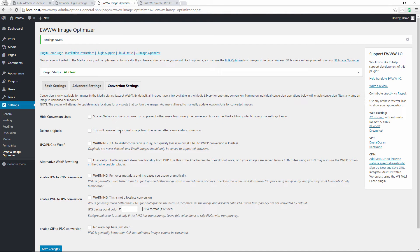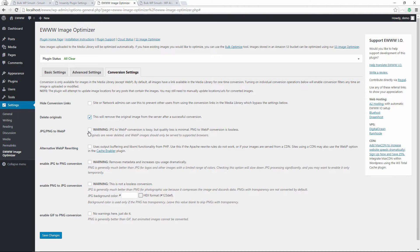In the Conversion Settings, if you want to delete the original image from the server you can check that option — this reduces the size of images left on your server and saves server space. Some options give warnings, but this one does not, so we go ahead and choose it and save the changes.